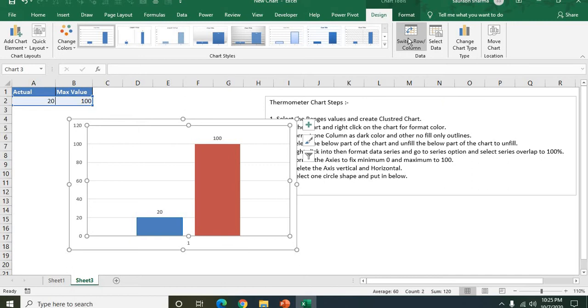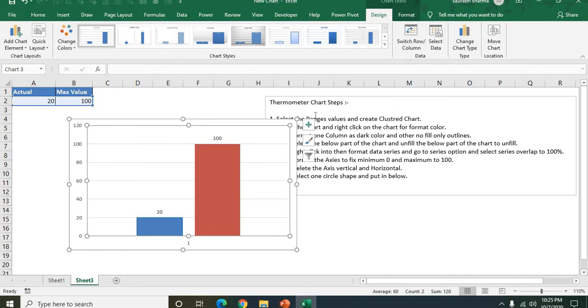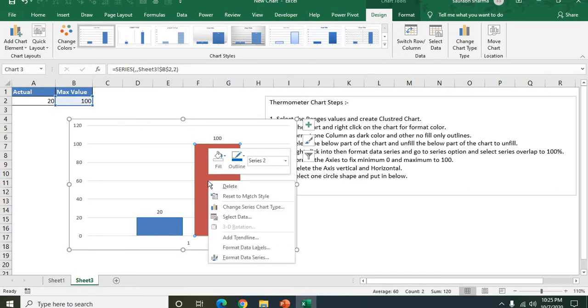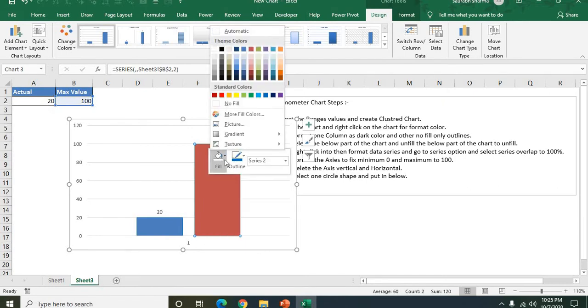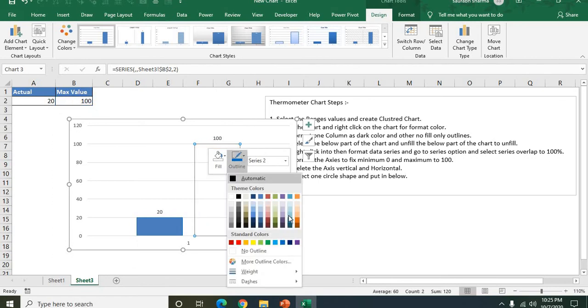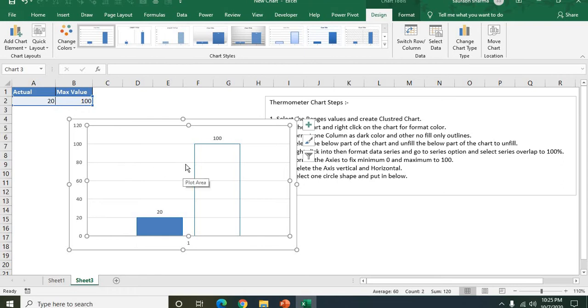Now next what we need here, we need to format this one again. No fill and no outlines. Now it's done.